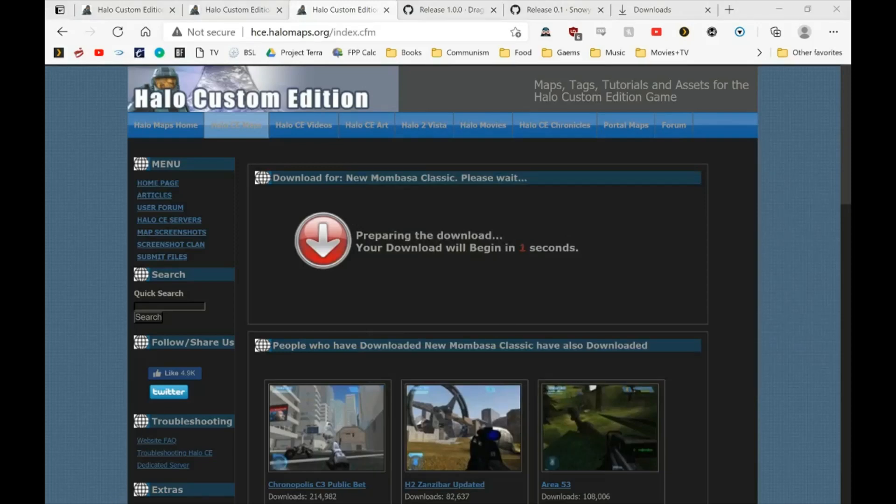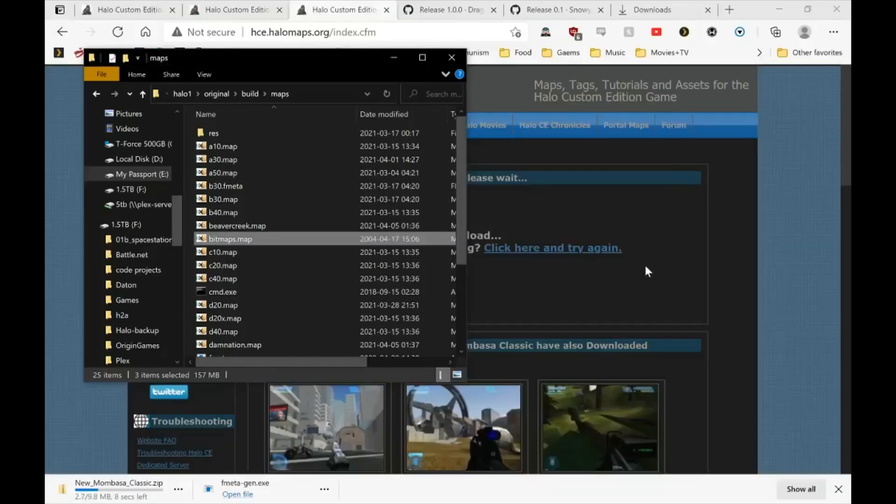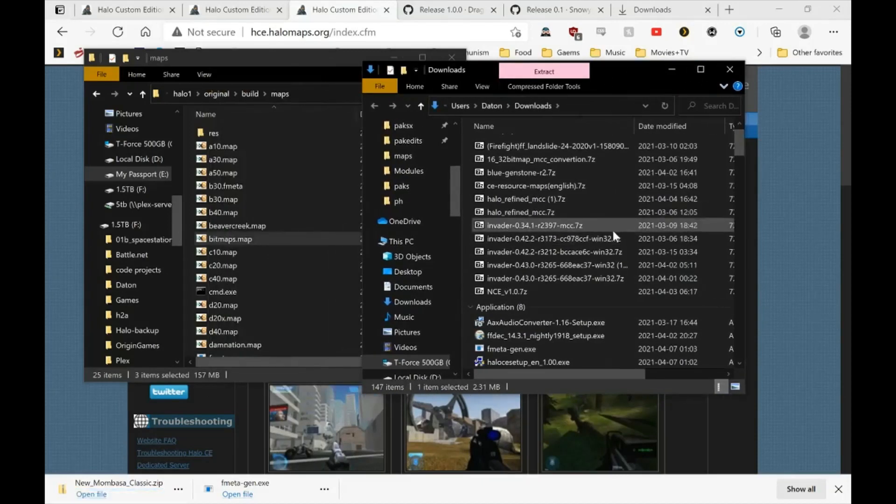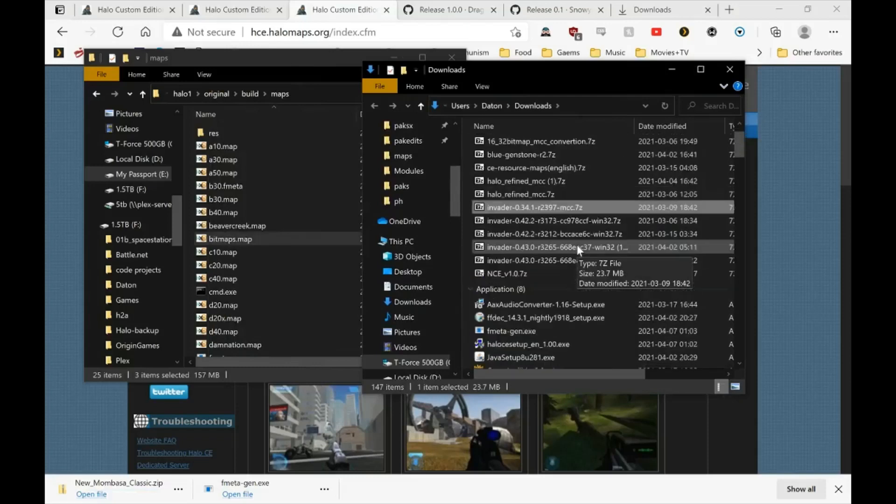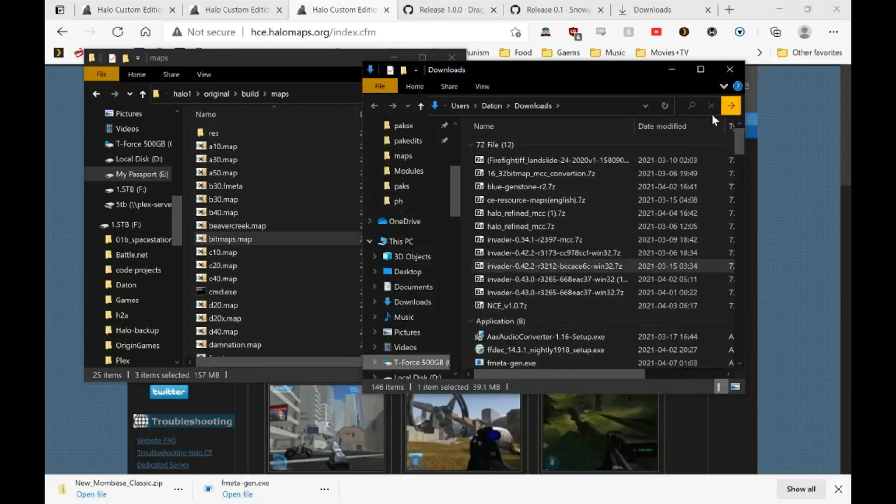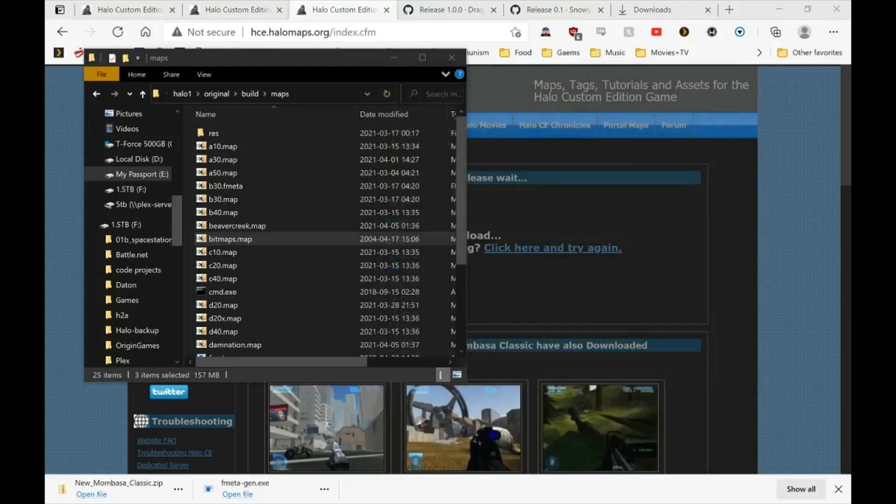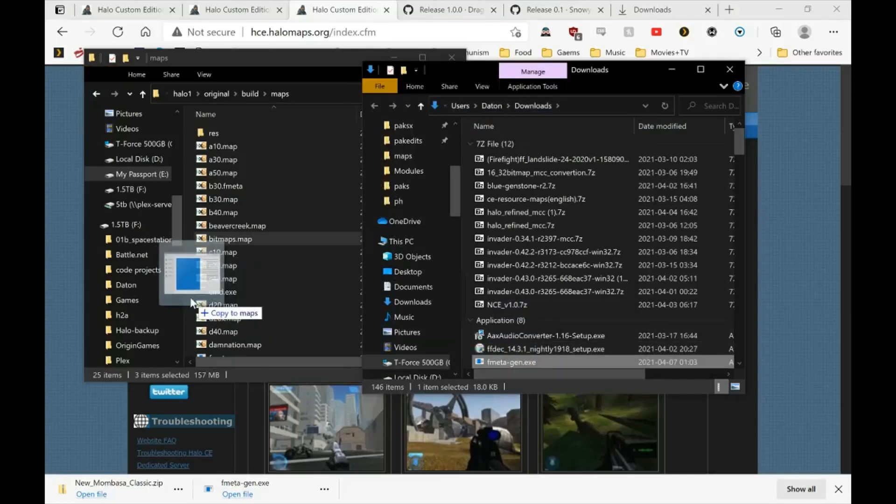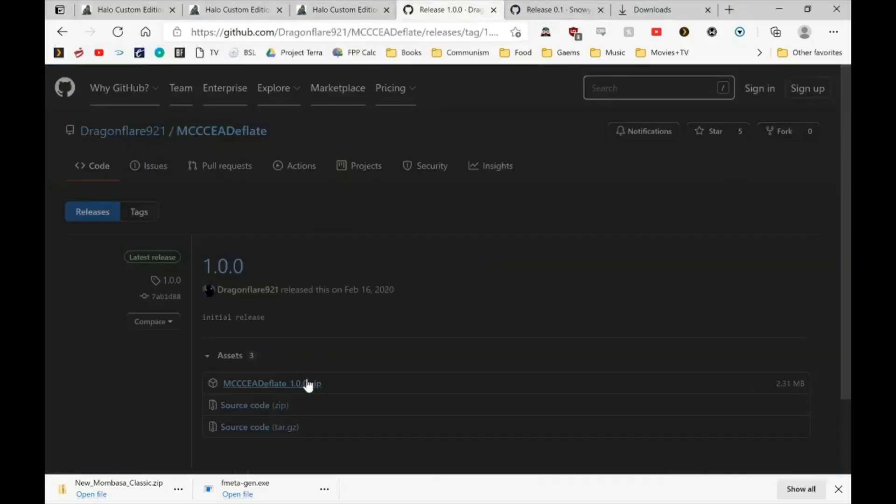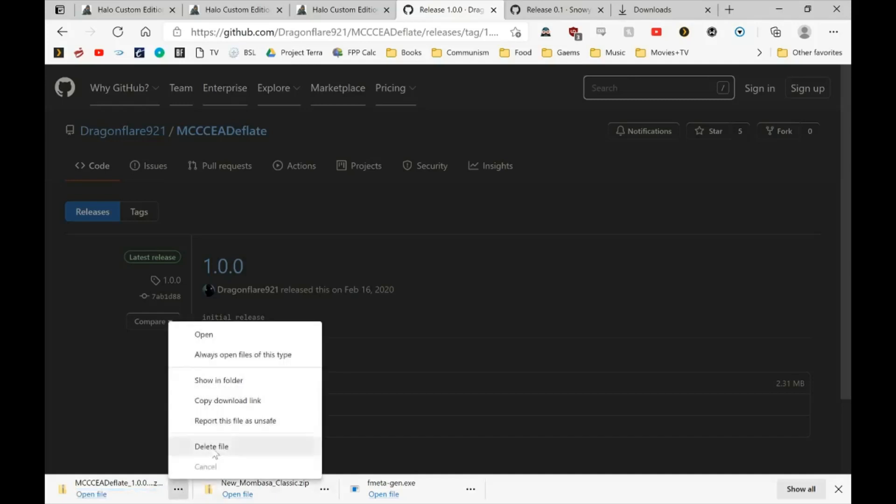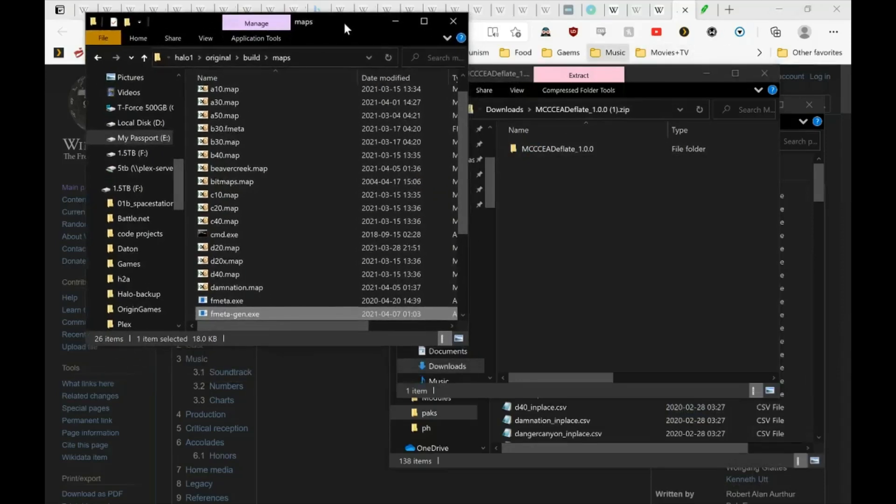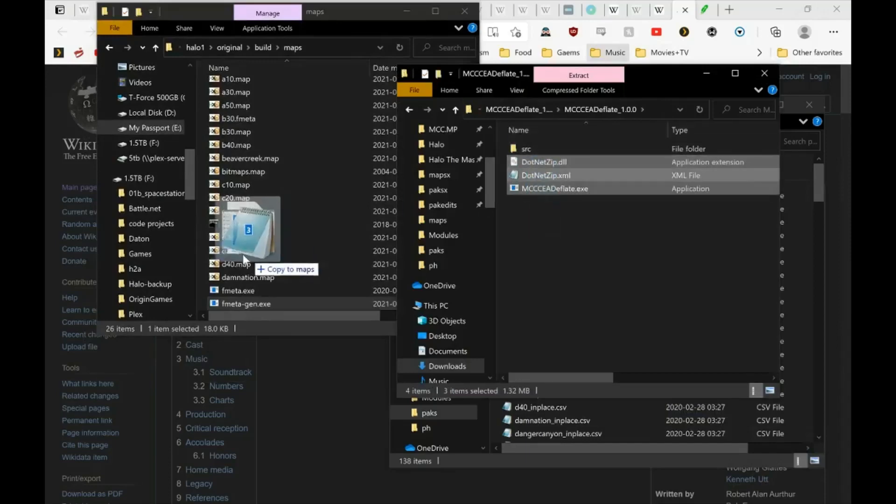While we're waiting for our map to download, let's get the other files we need. So we'll take the map to download. MCC CEA deflate. So let's go ahead and copy fmetagen into our maps folder just for ease of use, and we will take mcc deflate and copy it in there too.